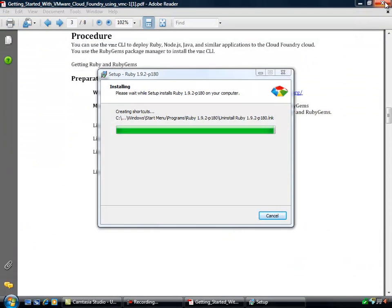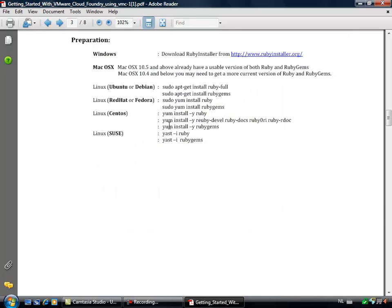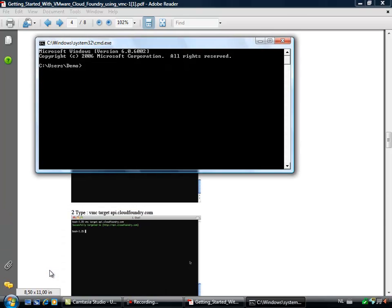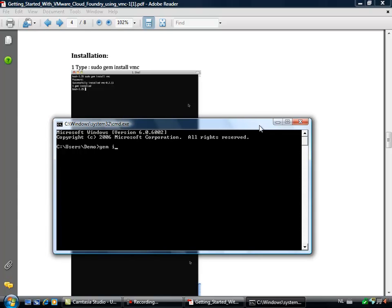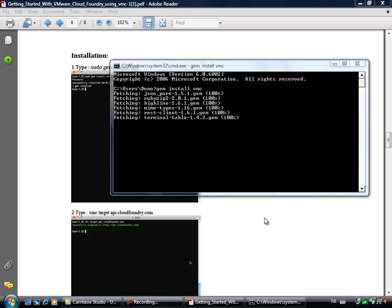The second thing we have to do, while the installer is finishing, is run a command called gem install vmc. We need vmc to upload the files to the CloudFoundry.com website. Since we are working on a Windows machine, let's try to use gem install vmc. It is downloading a module and fetching some things.